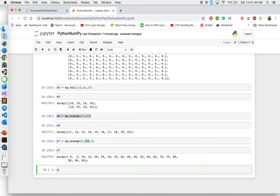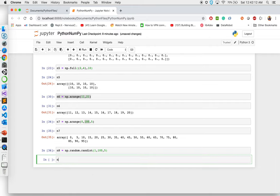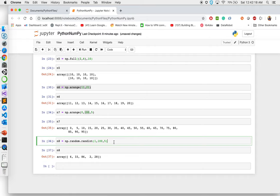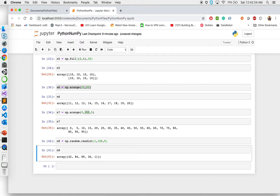Next, I want to show how to create an array with random numbers. There's a function called random, and I want to fill it with random integers. Those integers start from 1 and end at 100, with 5 items. So I want 5 random integers ranging from 1 to 100. If I run this, I get 5 random numbers — for example, 6, 33, 86, 2, and 28. If I run it again, I'll have different numbers because every time it creates new random numbers.